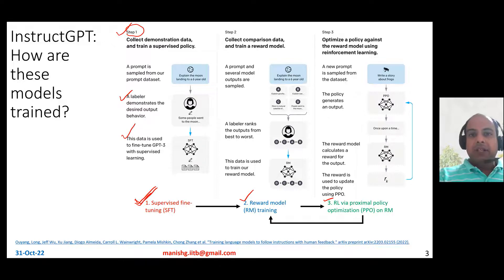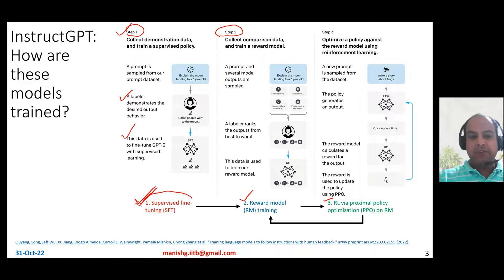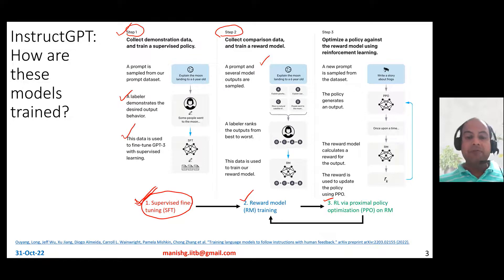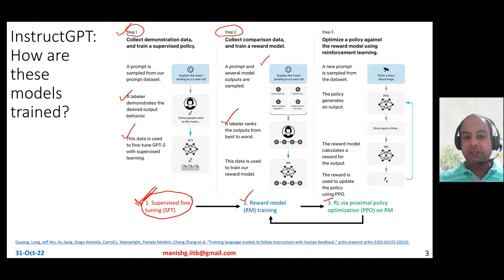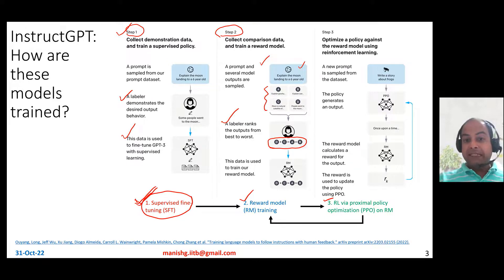Step two is learning a reward model to be used in step three by the reinforcement learning step. You take the supervised fine-tuned model from step one, input a prompt, and sample several outputs from this SFT model. These outputs are given to human labelers, who rank which ones are better than the others. For example, a labeler might say D is better than C, C is better than A, and A and B are almost the same. This ranking data is used to train a separate reward model.